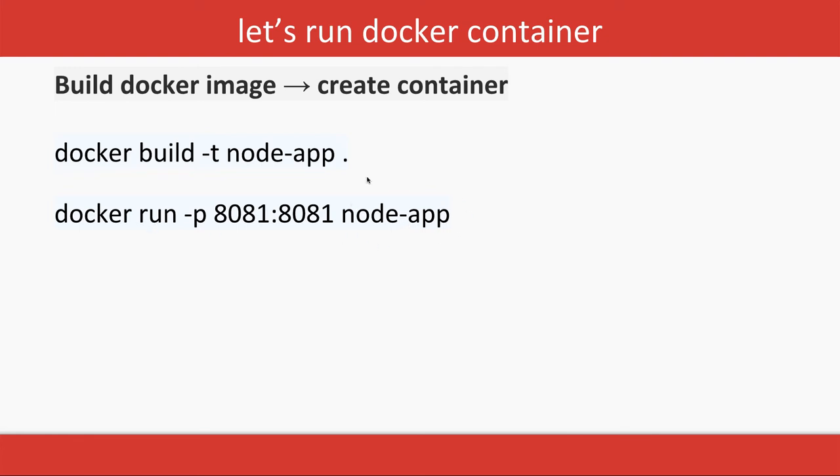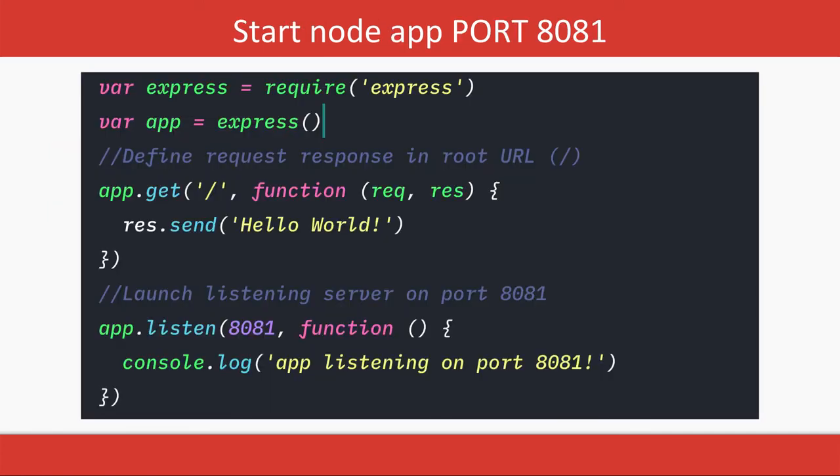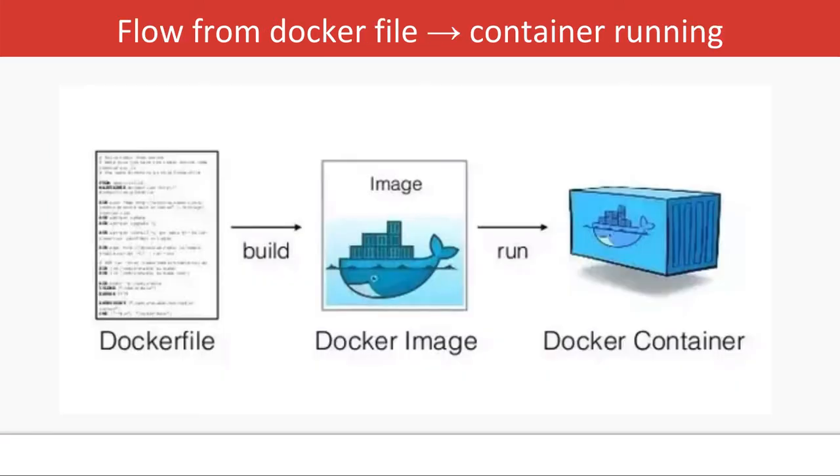Docker run we used to pass the image name, now we are actually also doing the port mapping because my application is exposing some port. How will I access that port on the host operating system? This is how I will do that.